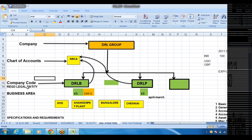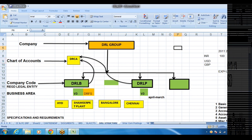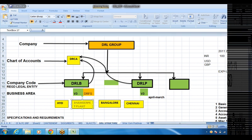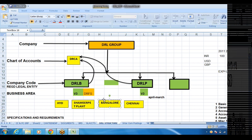The companies under the group we call company code. Company code is a registered legal entity as per the Companies Act of any country. That should be defined as company code. This is the group company and the company code. Wherever you are doing your business, we can call it as business area. Here it is in Hyderabad and they have their plant in Shamirpet. We can define it as a plant — the plant organization object is going to be defined by production planning consultants. But we are going to define it as a business area because we want to capture expenses business area-wise. Bangalore, Chennai — like that, in different places we have business areas.